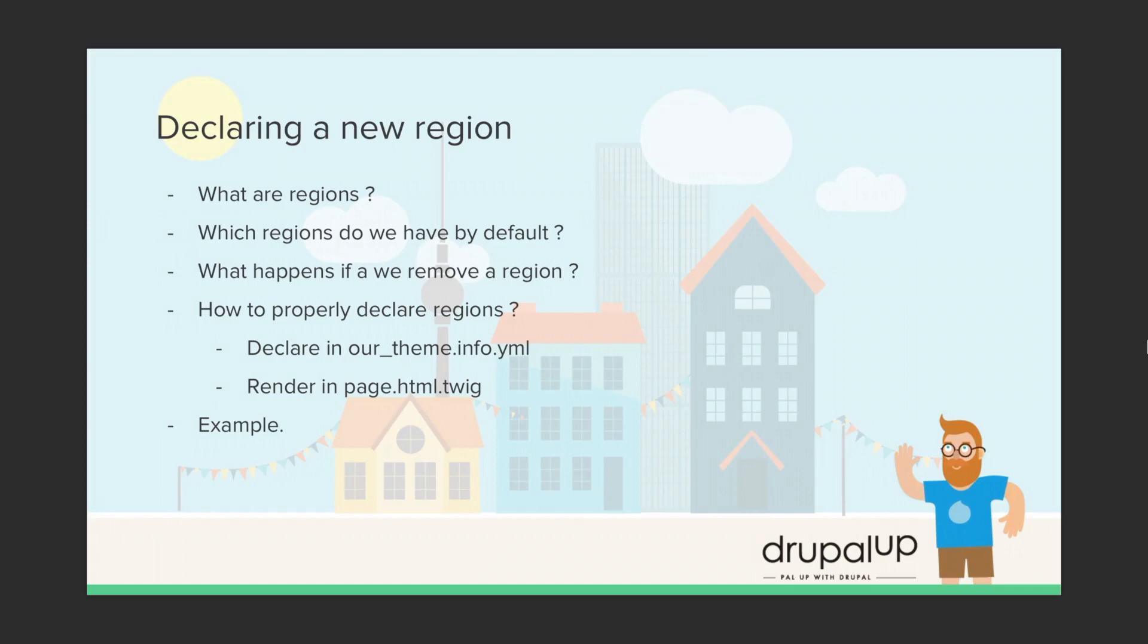In this video we're going to be declaring a new region. We're going to learn what are regions, which regions do we have by default, what happens if we remove a region, and how to properly declare regions with an example.